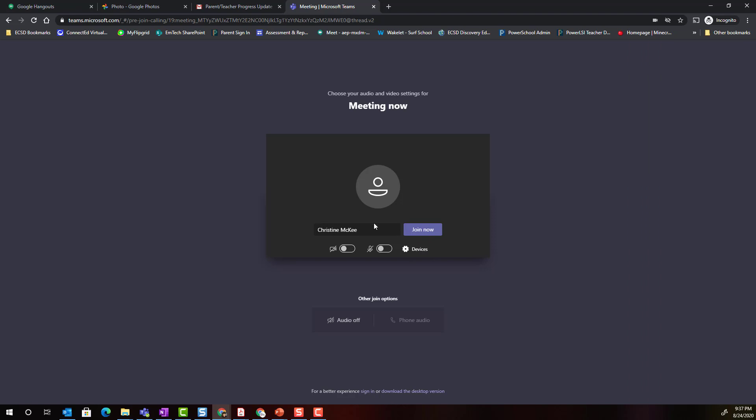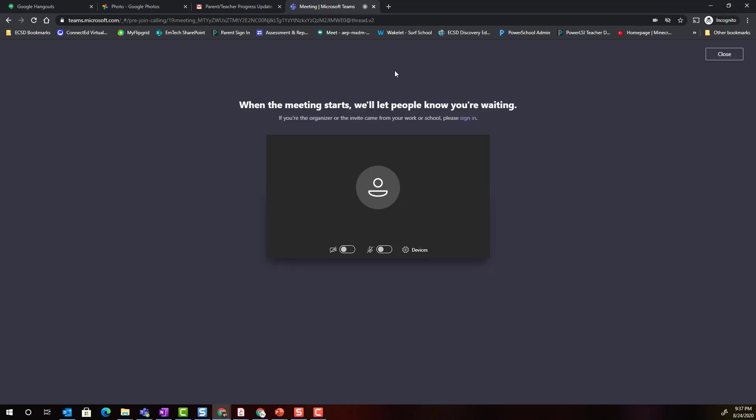Once you've typed in your name you're simply going to click join now and if the teacher has not started the meeting yet notice that you get the following message. When the meeting starts we'll let people know you're waiting. The teacher will then be able to let you in from the lobby.